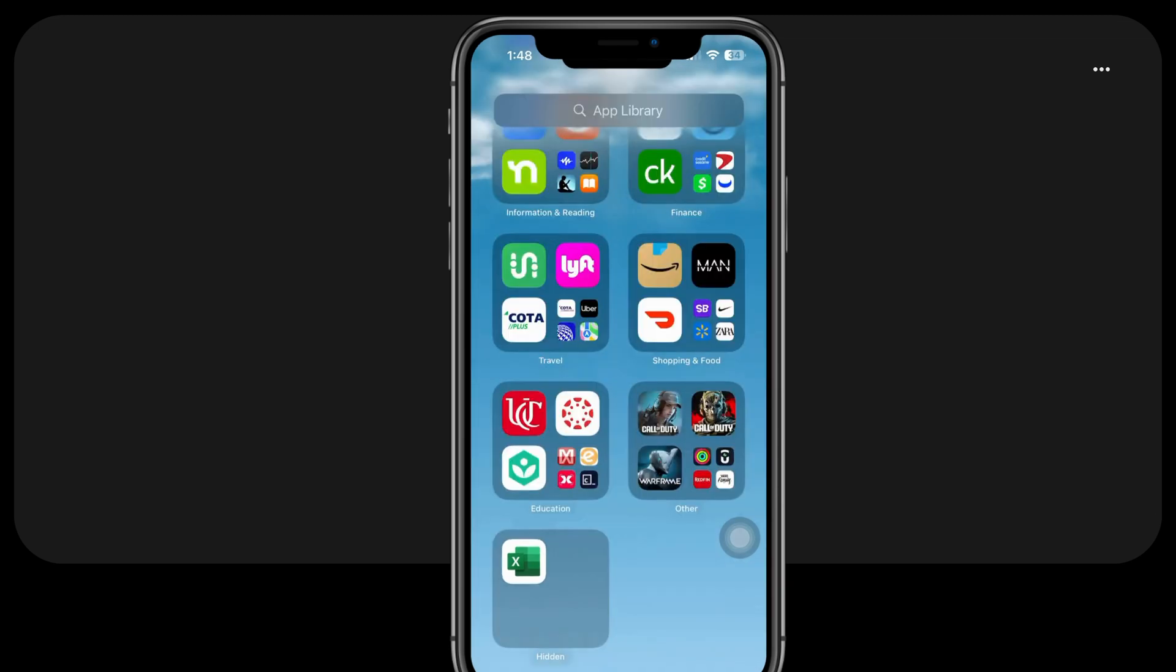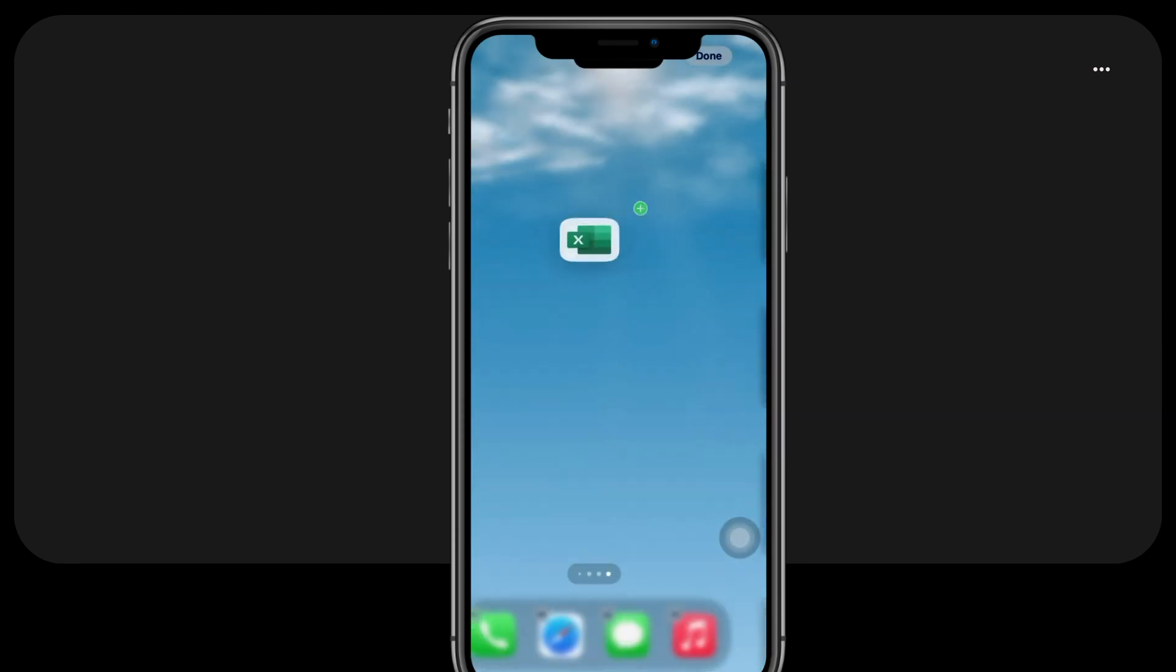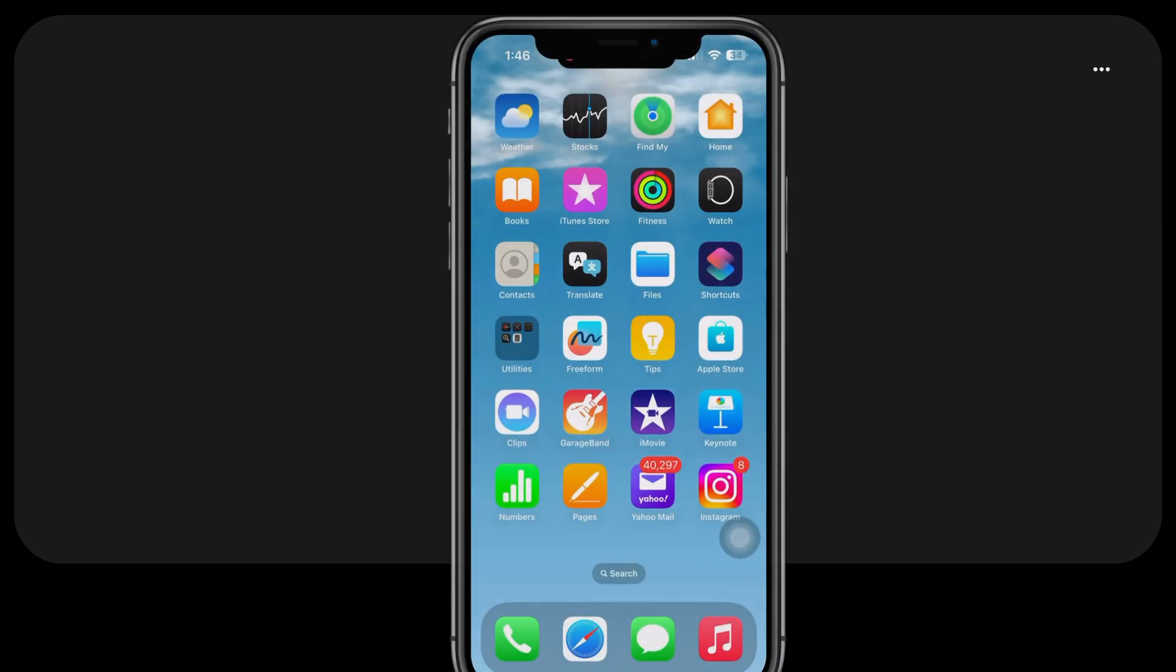To access or remove the app, you can swipe to the app library, scroll down to Hidden, and then tap and hold the app to drag it back to the home screen.